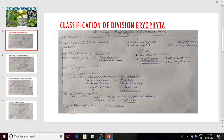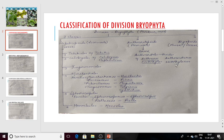Let us come to the next class, Anthocerotopsida, which are also known as hornworts. They are called hornworts because the thallus of Anthoceros shows the formation of a sporophyte on the gametophytic thallus, and the sporophyte comes out of the gametophyte forming a horn-like structure. Anthocerotopsida includes one order: Anthocerotales, family Anthocerotaceae with genus Anthoceros, and another family Notothyladaceae with genus Notothylas. The third class is Bryopsida, which includes musci and mosses.